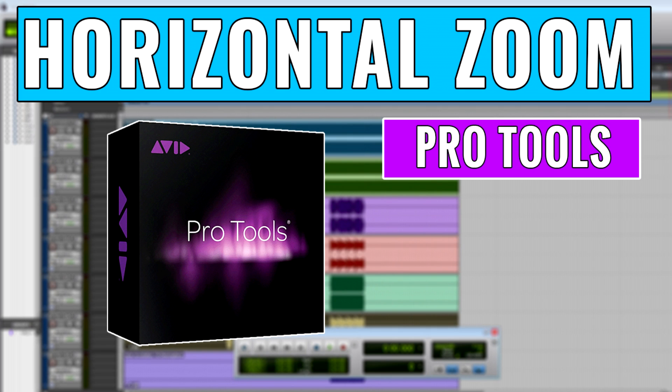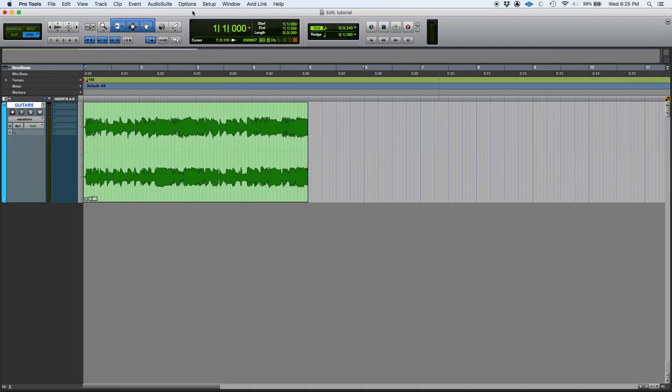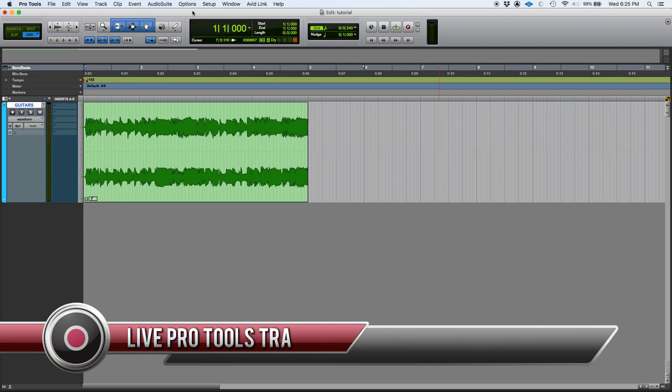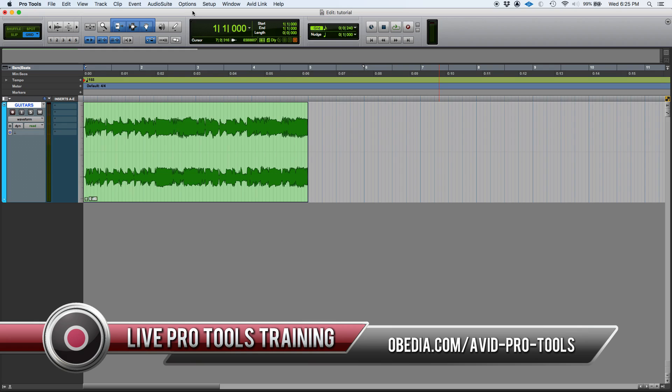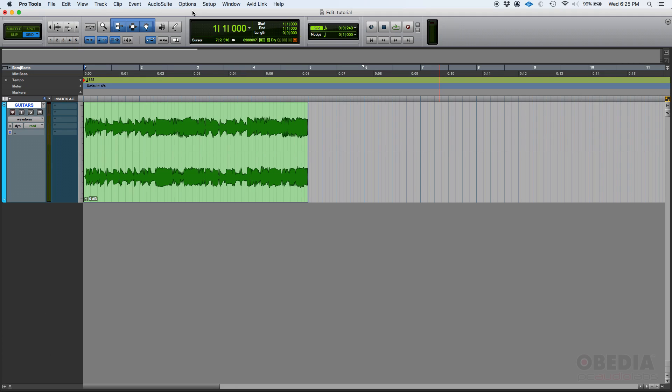Hey guys, this is Henry from Obedia. Again today, we're going to start a new series of Pro Tools tutorials that are related to all your zoom functions in Pro Tools. You're going to find it very useful to know all the ways you can zoom in and out on your tracks, especially when you're editing.